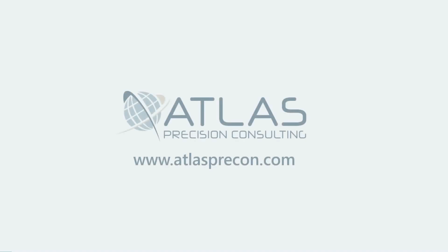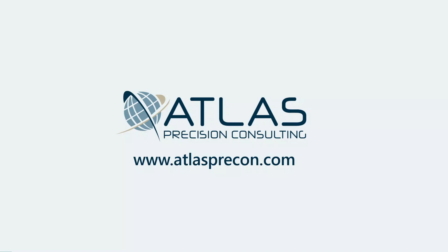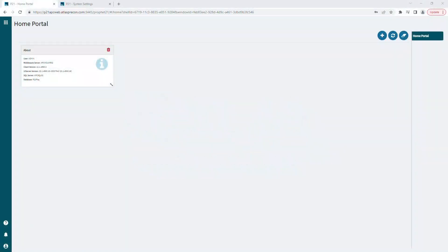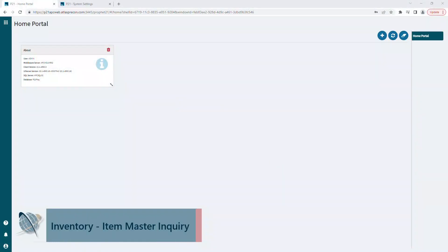Hey gang, Matt from Atlas Precision Consulting. In today's video, we're going to talk about Item Master Inquiry. We're not going to go into everything in Item Master Inquiry because we don't want to put up a two-hour, three-hour long video.